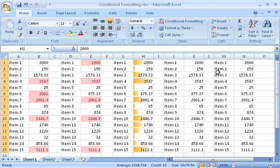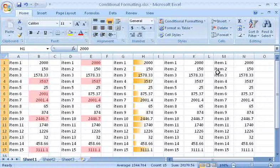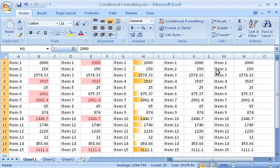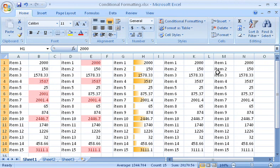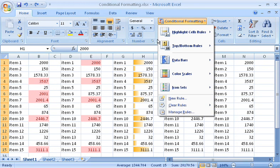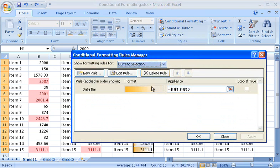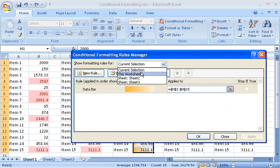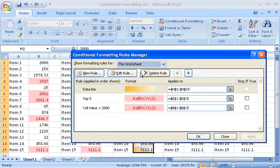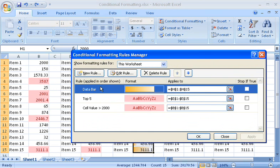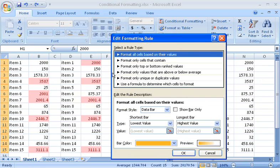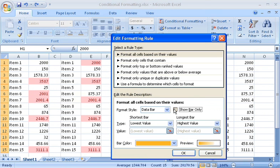To make the data bars easier to view, I can hide the values in the cells. This is useful if the values are very small. I click Conditional Formatting, and then Manage Rules. I click This Worksheet, and select the rule. Click Edit Rule, and then select the Show Bar Only checkbox.